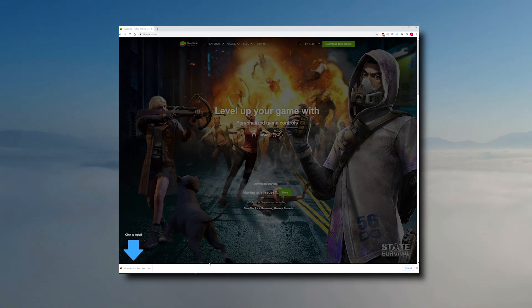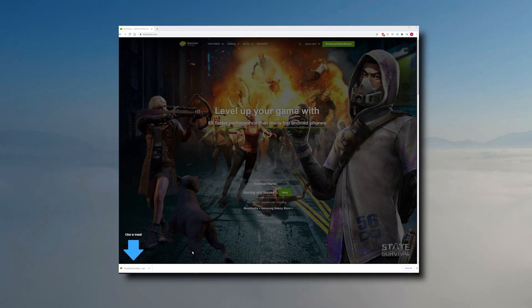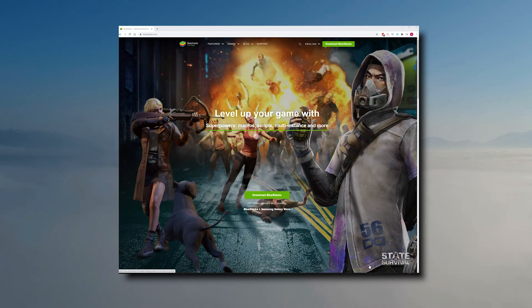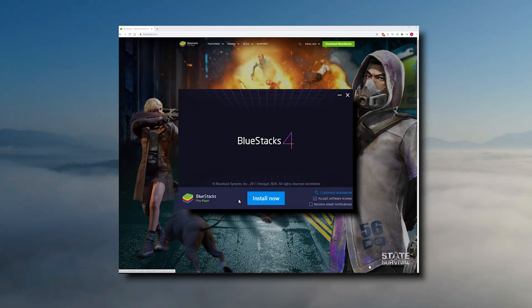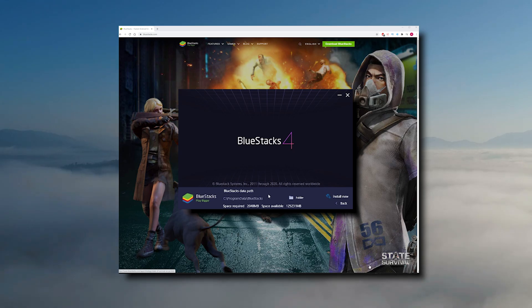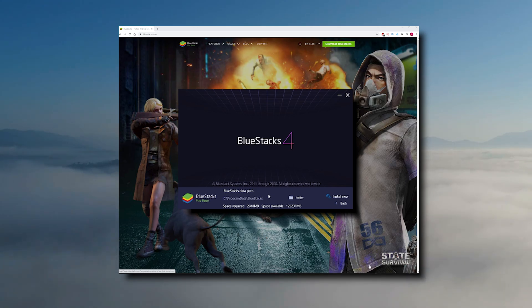And it should download right away, hopefully. Unless your internet is pretty slow. But yeah, let's open it. And the installer will come up. You can customize your installation. You can choose where you want to install it. I'm going to put it in my D folder. We'll skip this part. But you install it wherever you want to put it.